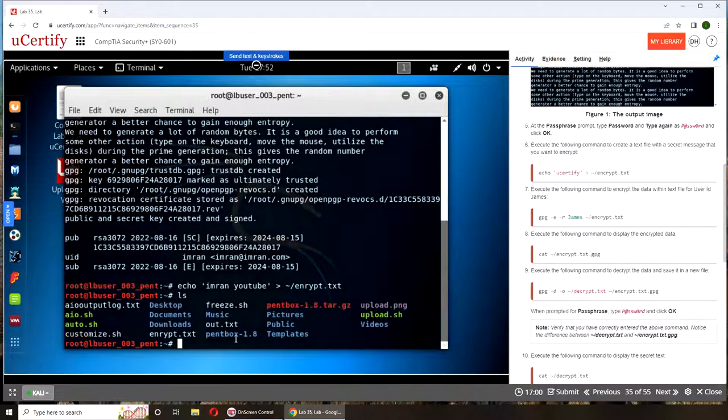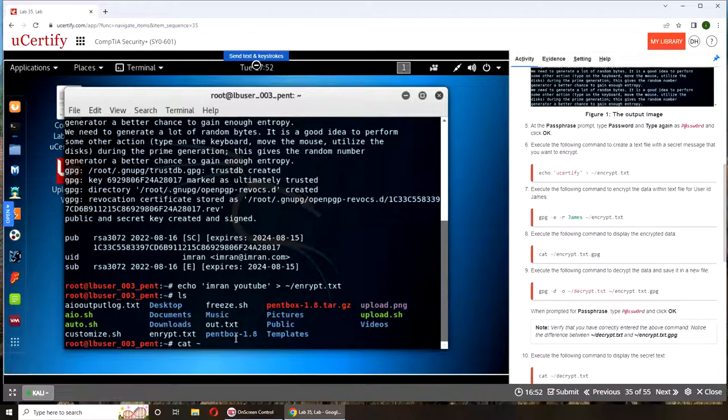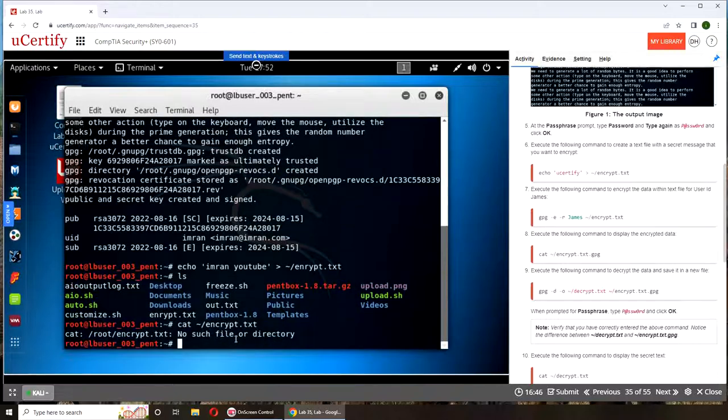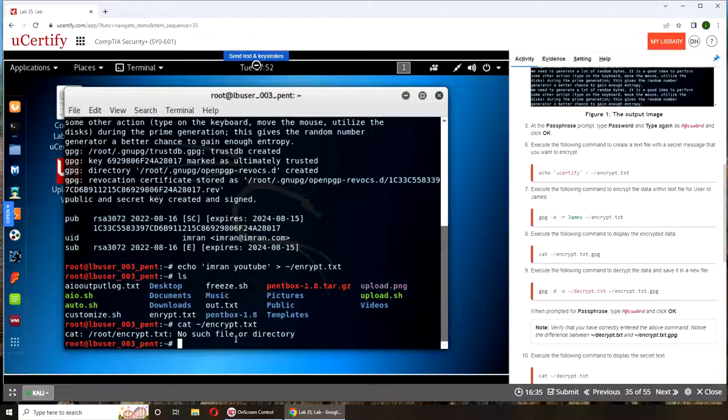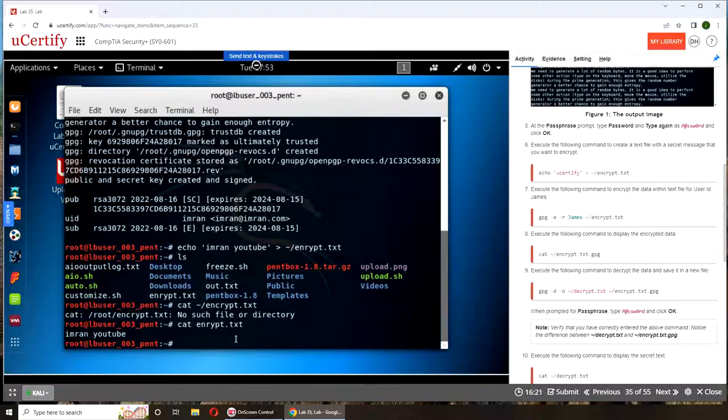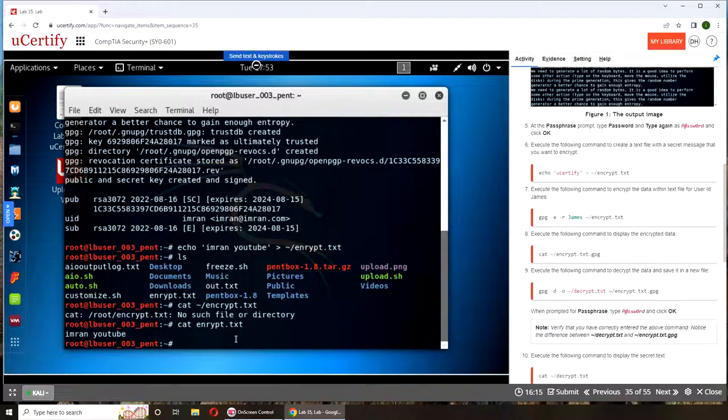If I ls it, I should see that file right there, encrypt.txt. If I cat it, it should show me my message. Emron on YouTube. I have my text right there.